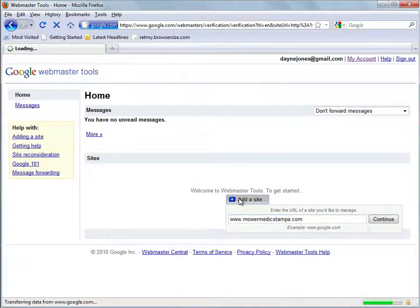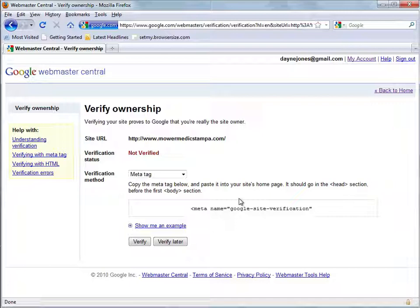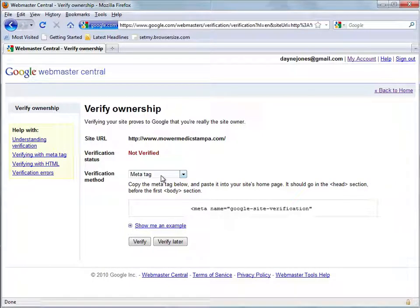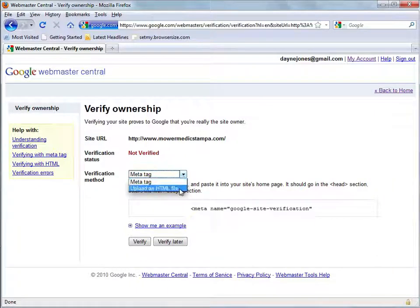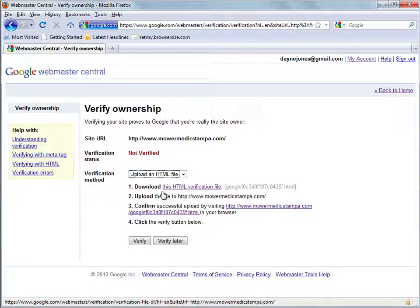Hit continue and you'll see that it's not verified and it wants you to verify that you are the owner of the website. So under verification method you have two options: a meta tag and upload an HTML file. You're going to want to choose upload an HTML file and it will give you these four directions.